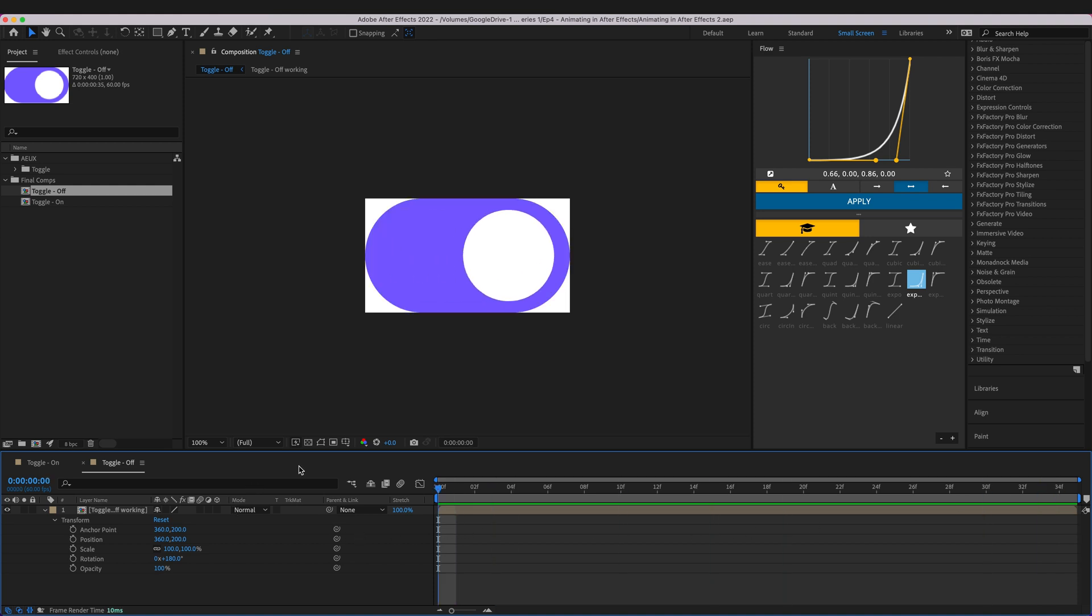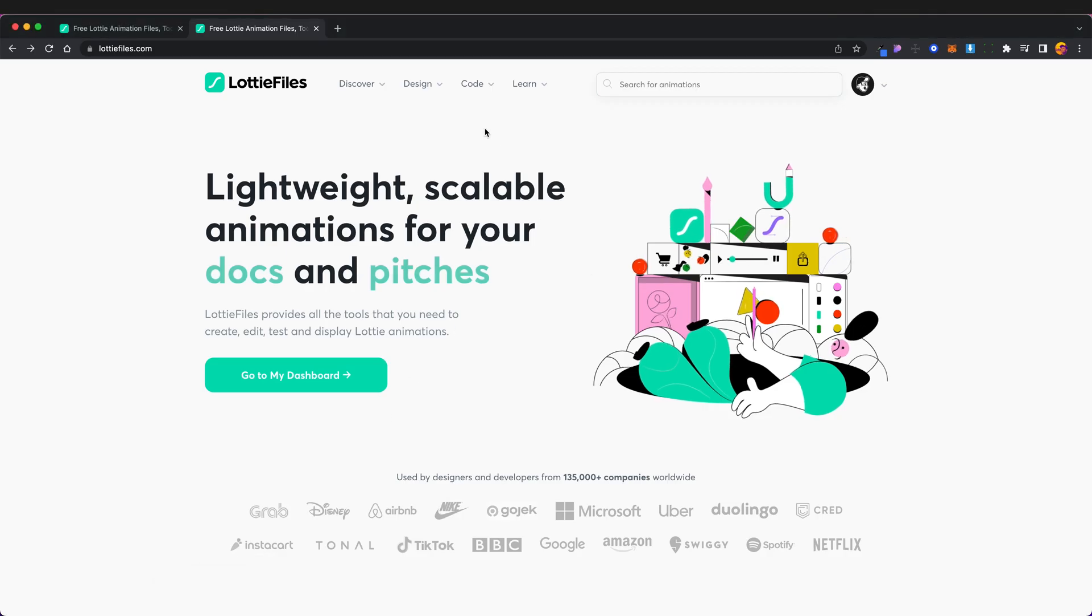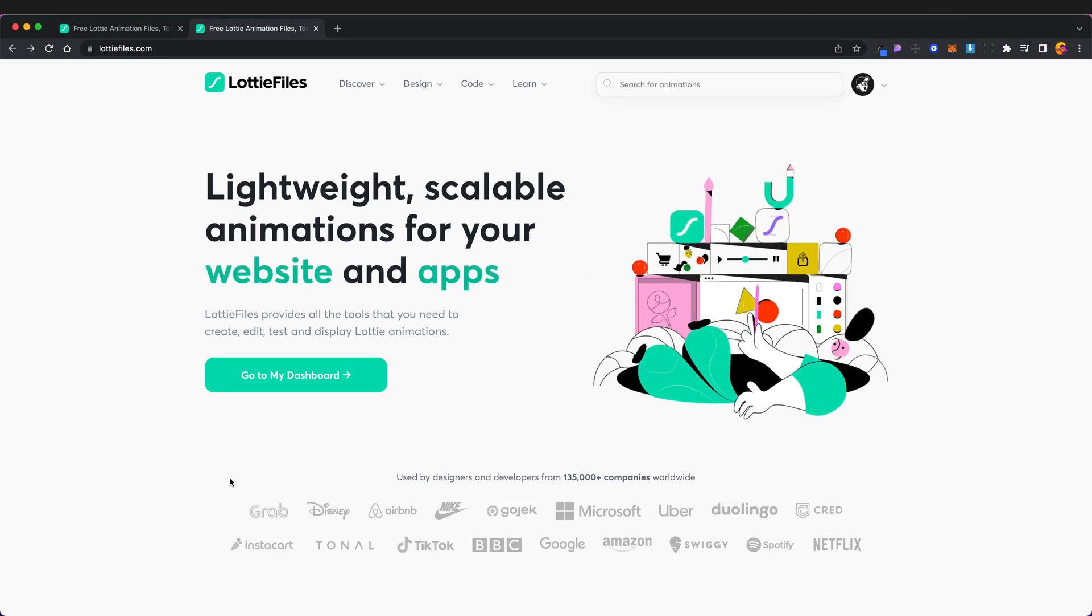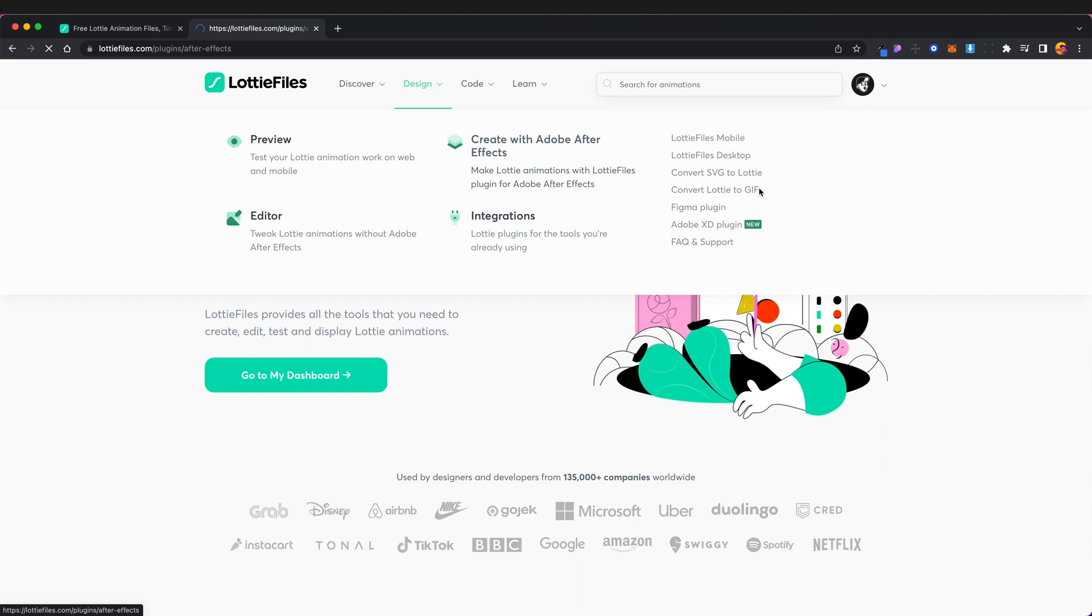So what we're going to need to do to be able to export these as Lottie files is to first head over to Lottie files and we need to go to design create with Adobe After Effects.